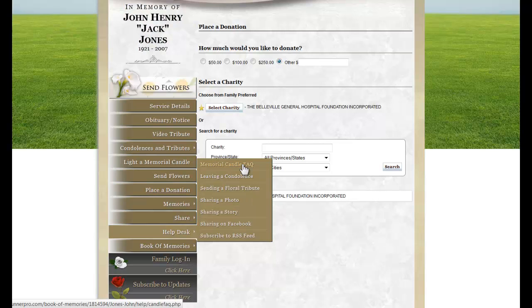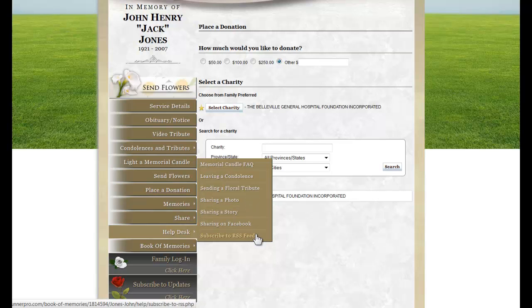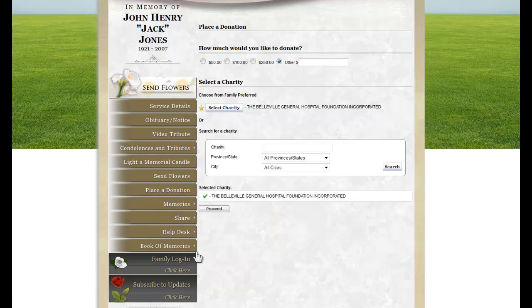The Help Desk covers all the information about the candles, condolences, and flowers, as well as how to share a photo and a story, and how to share on Facebook or subscribe to the RSS feed. The Book of Memories tab explains the program for anyone who is interested in finding out more information.